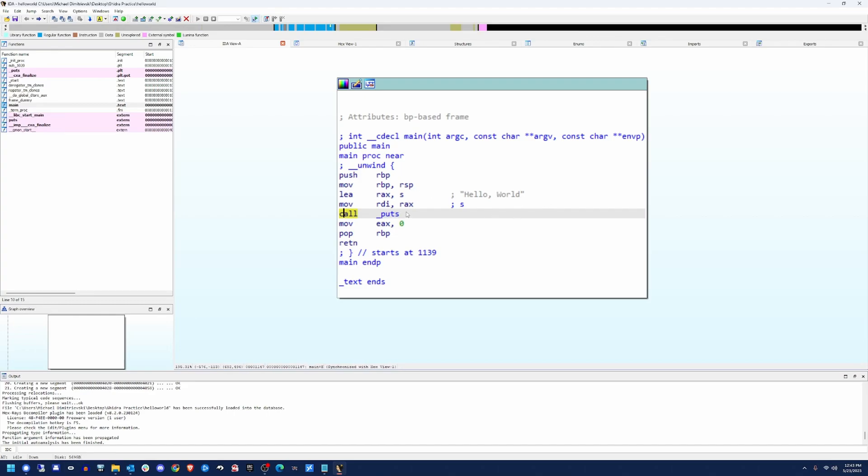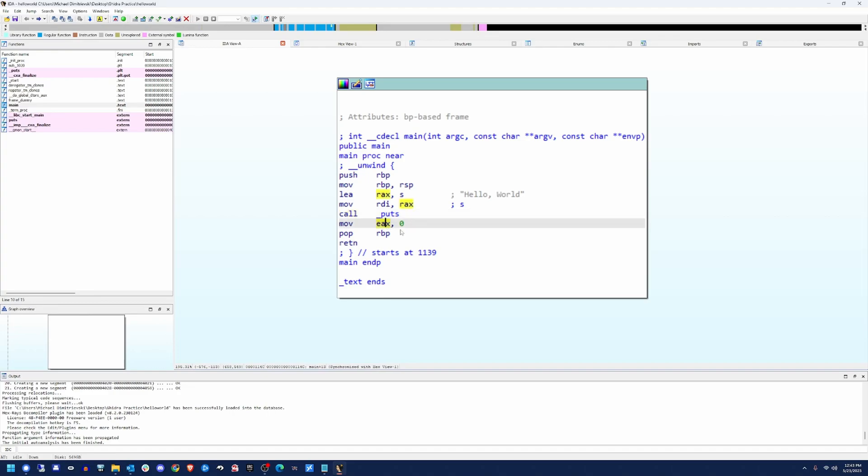After that, we need to understand the difference between volatile and non-volatile registers. So certain registers like EAX are volatile. We don't know what's going to be in them afterwards. And in this case, EAX will always contain the return value of puts.